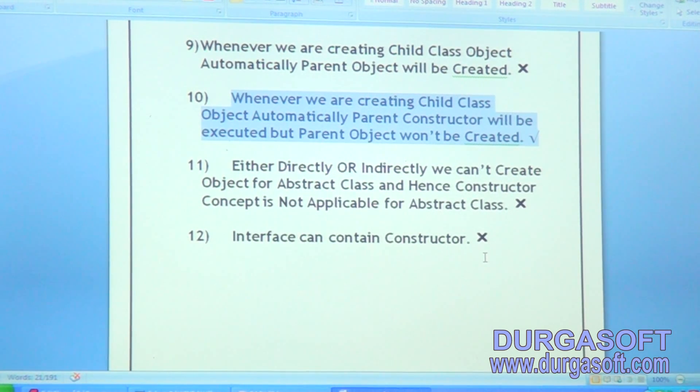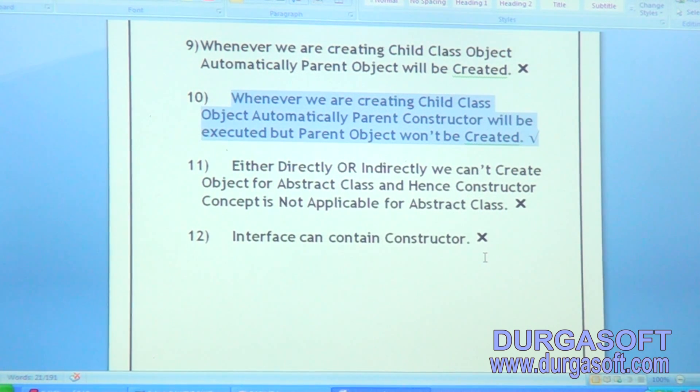Automatically parent constructor will be executed, but parent object won't be created. Yes, that is valid.